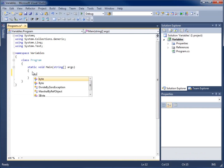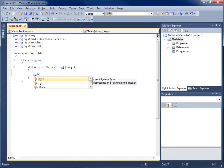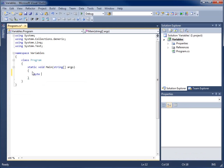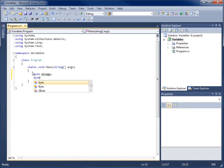To declare a variable I'll type in one of the variable types. We're going to look at the byte first. The byte can hold a value anywhere from 0 to 255, so if I'm going to use a variable to hold a number from 0 to 255 that's a good choice. I'll type byte and call it 'min_age' ending with a semicolon, then create another one: byte 'max_age' and semicolon.